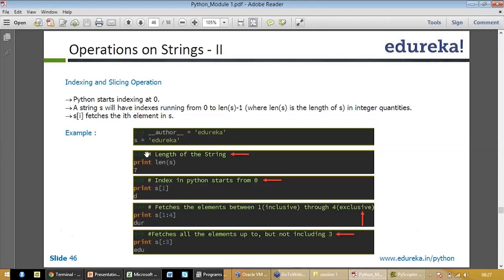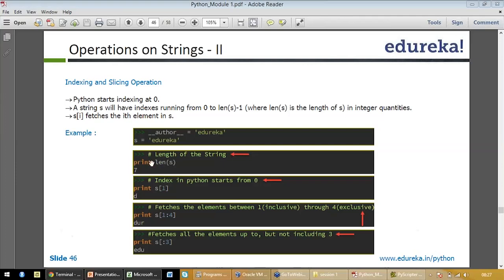That is how it counts and then tells you it's seven characters long. Indexing in Python starts from zero. When you write what is index location, for example, length gives you the length of the character. Index is basically to pinpoint the location. If you write edureka[1] it will give you d, not e, because the counting starts from zero.